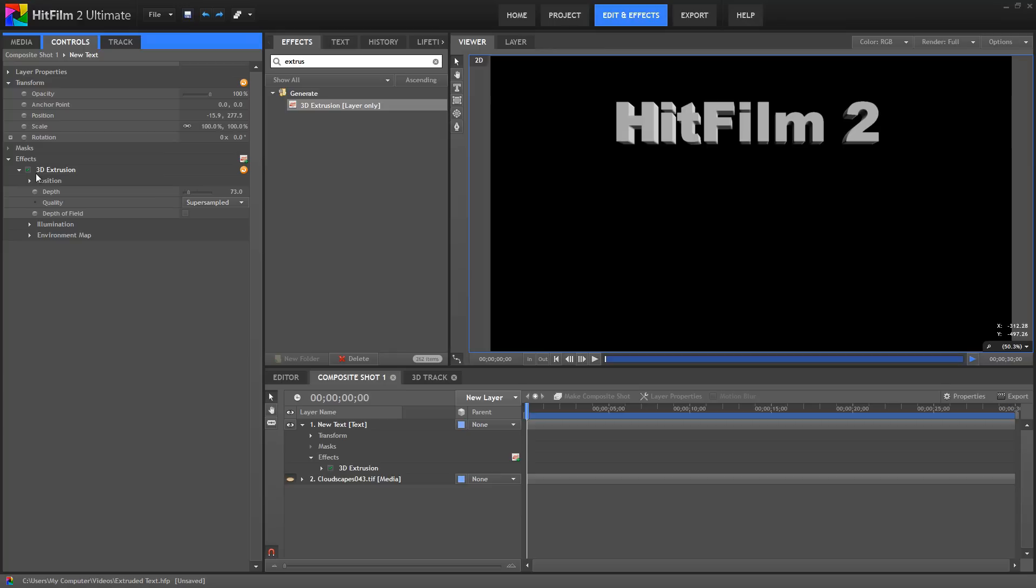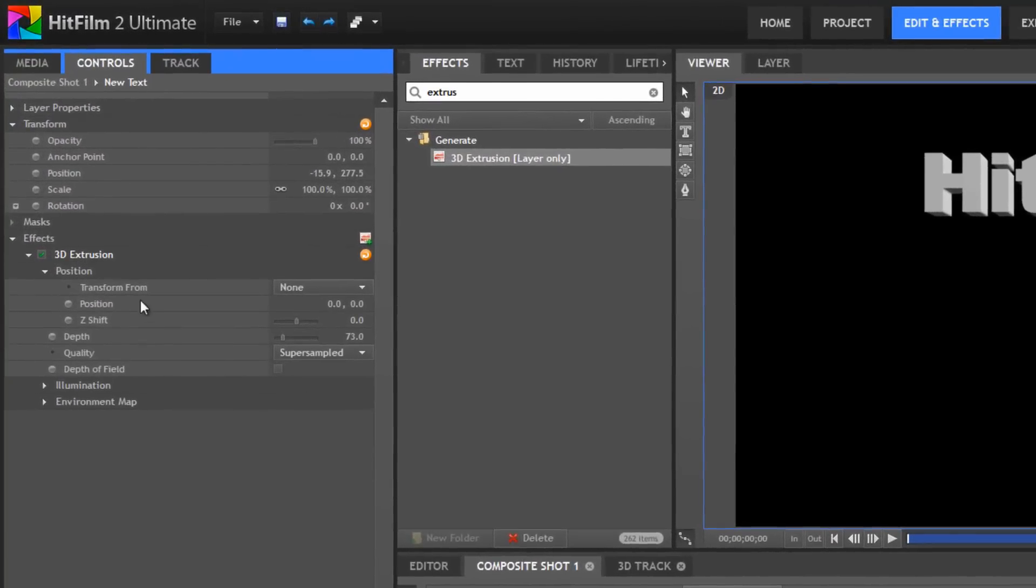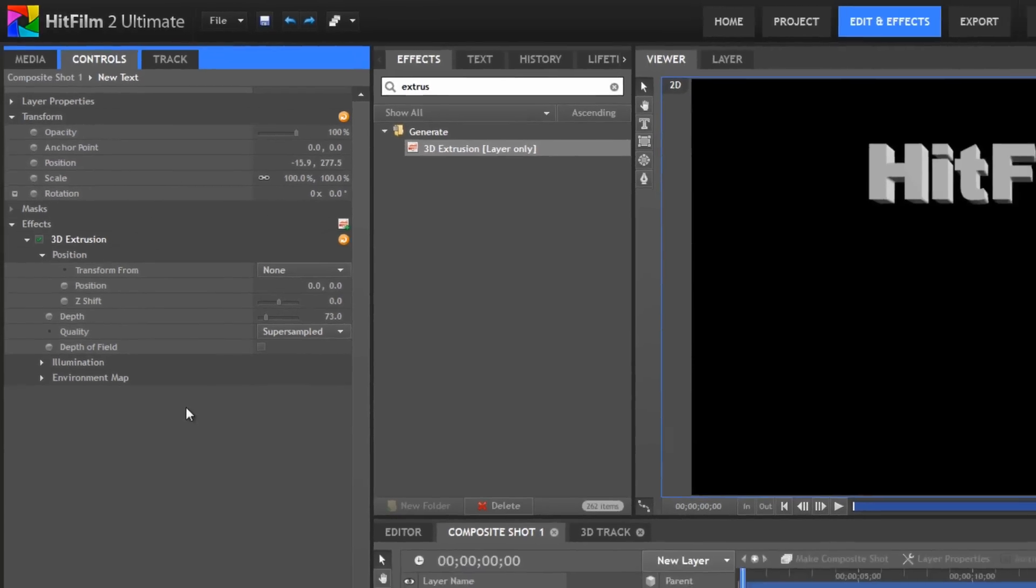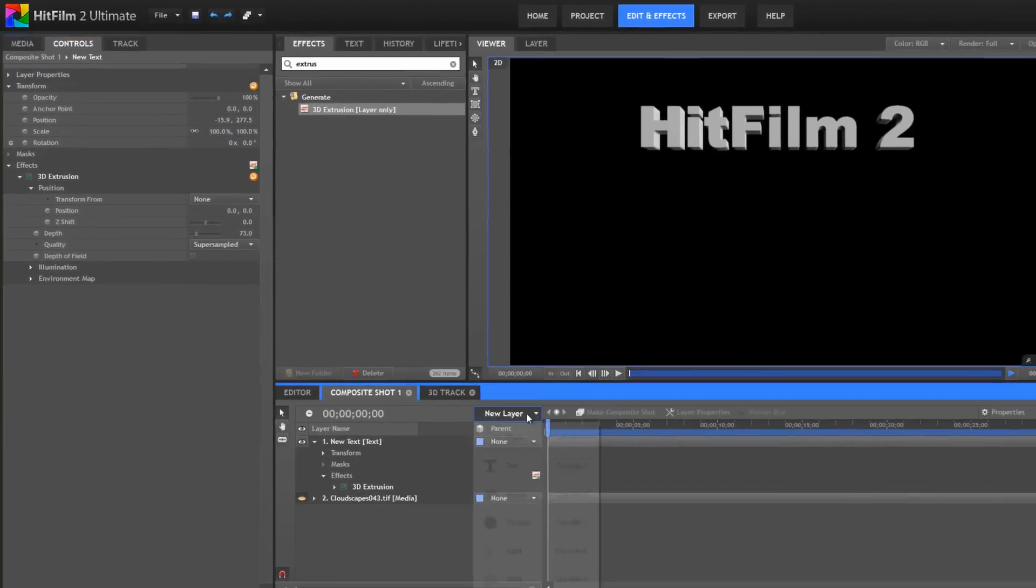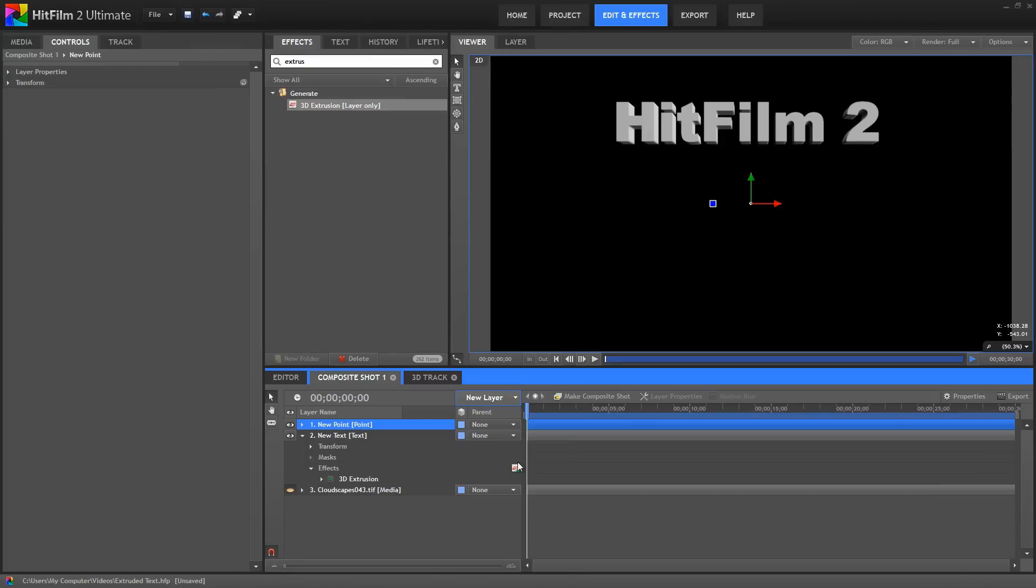And now, if we open the Position controls for the 3D extrusion effect, notice the Transform From option, which lets us choose a layer to transform from. Therein lies the trick. You can use any layer you want, pretty much. But in most cases, I recommend using a point layer.